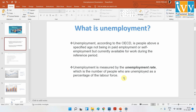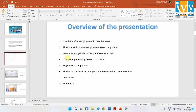Throughout our analysis we will be dealing with the unemployment rate. Our overview covers: unemployment in India over the past five years; the COVID effect on unemployment; rural versus urban perspective; state-wide analysis and lower-performing states; region-wise breakdown across south, north, east, west, and northeast; long-term state performance trends; and finally my conclusion and references.